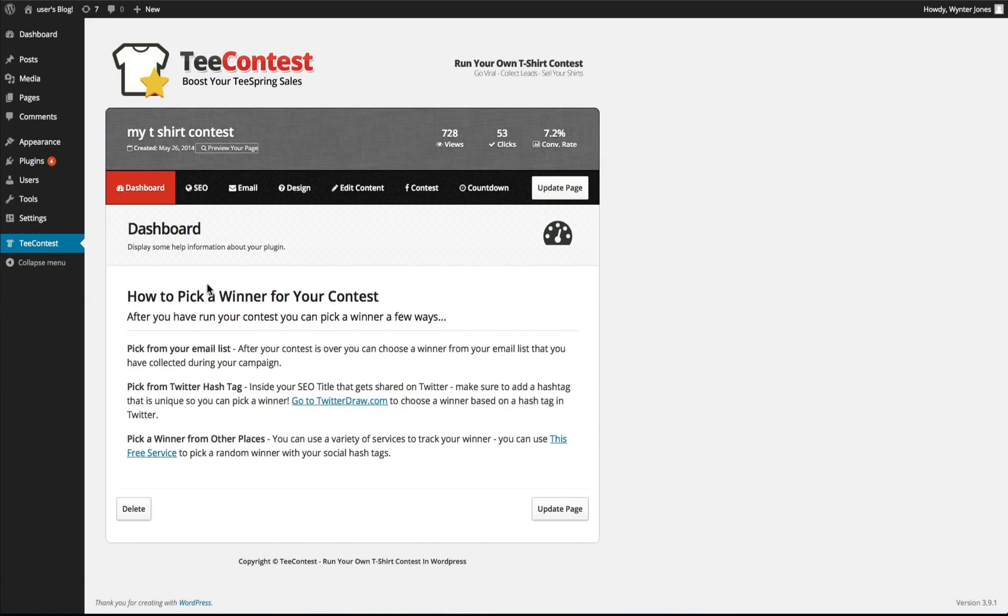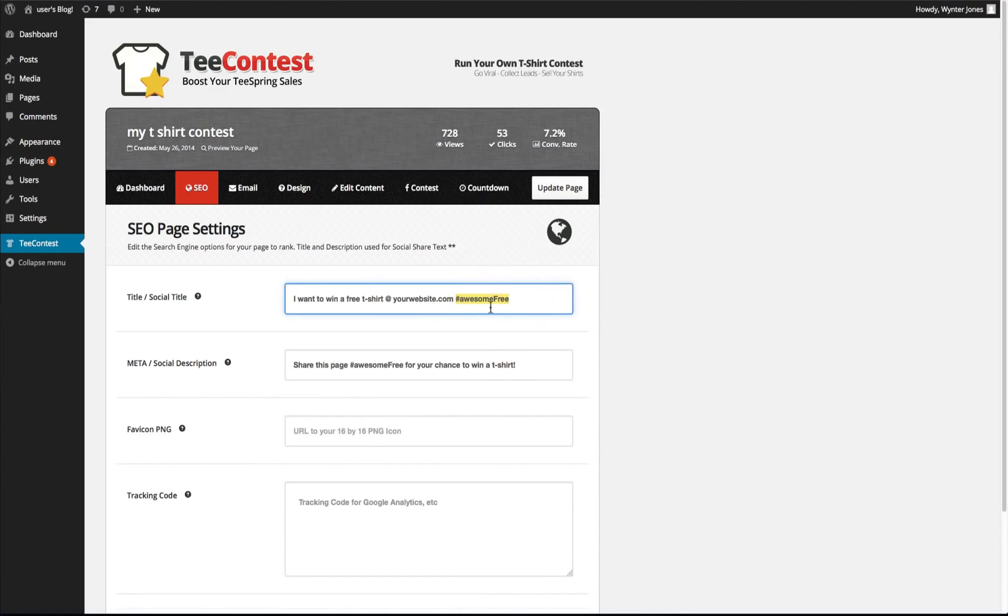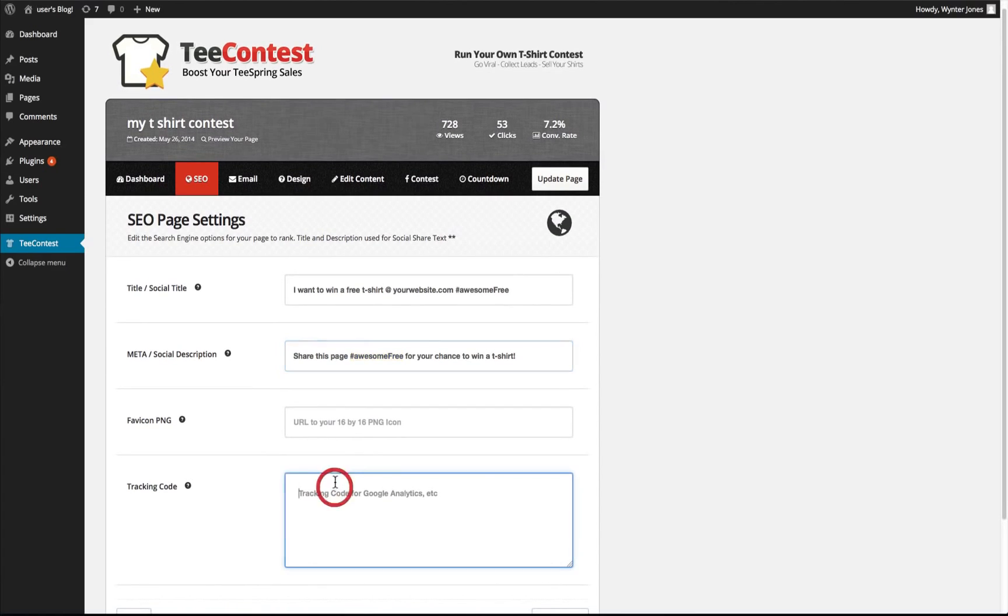So if you want to pick a winner it'll tell you how to do that from your email list, a Twitter hashtag, or from other social places. We can edit the SEO. The title for the SEO and the meta description are also for your social share text. So if you want to include the hashtag that you're going to be tracking inside of both of those, you can add a favicon and the tracking code for Google Analytics.